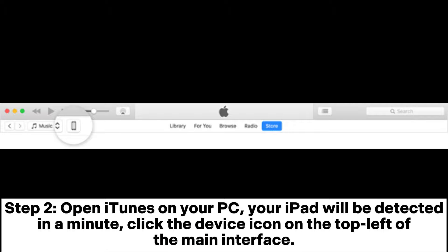Step 2: Open iTunes on your PC. Your iPad will be detected in a minute. Click the device icon on the top left of the main interface.